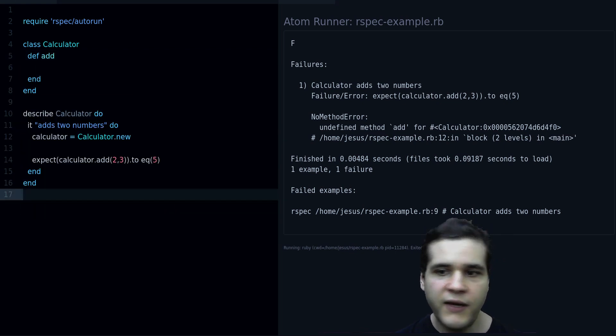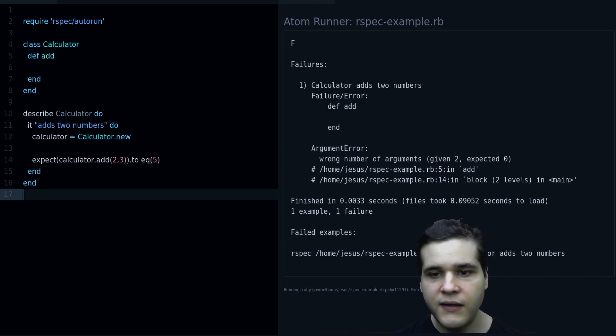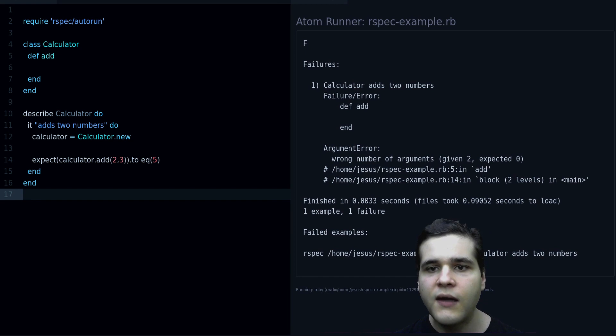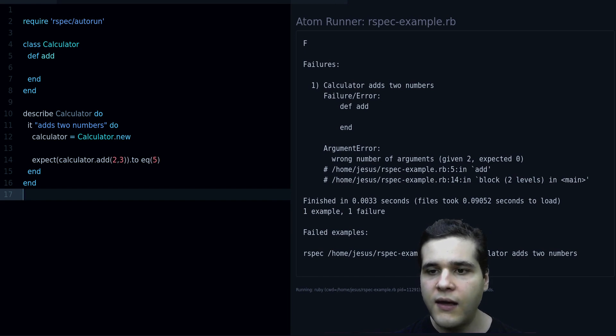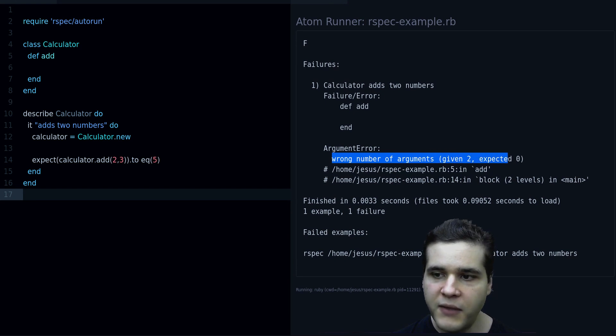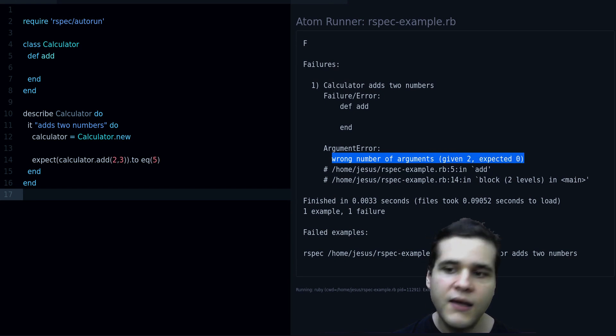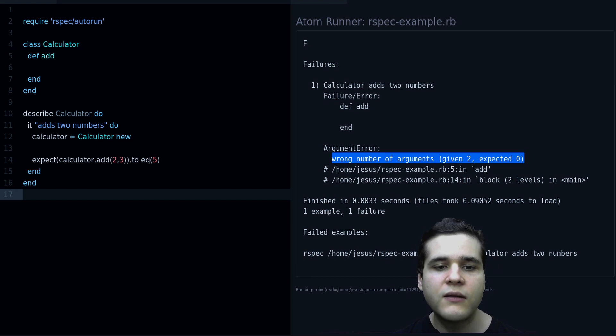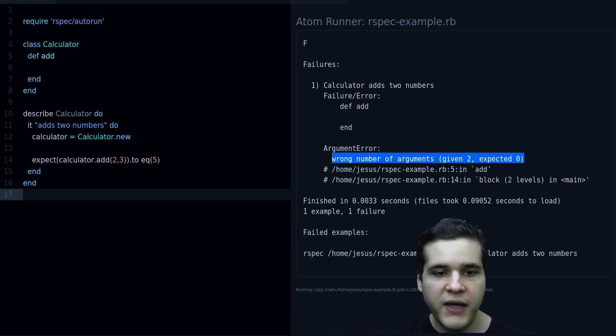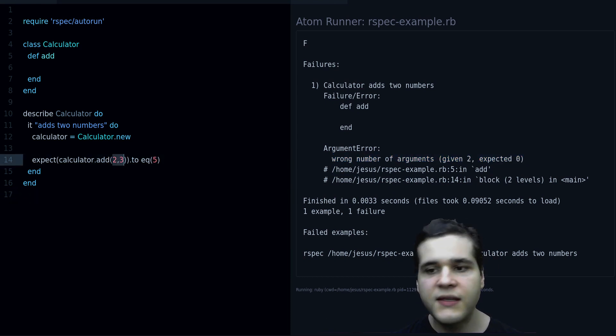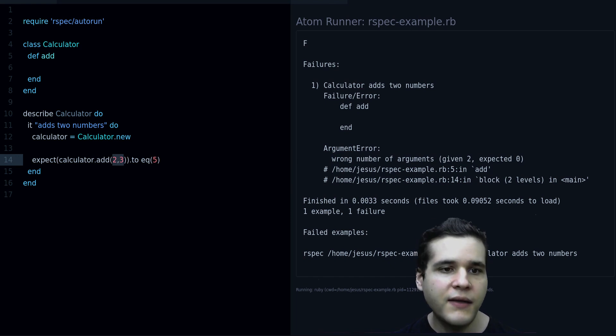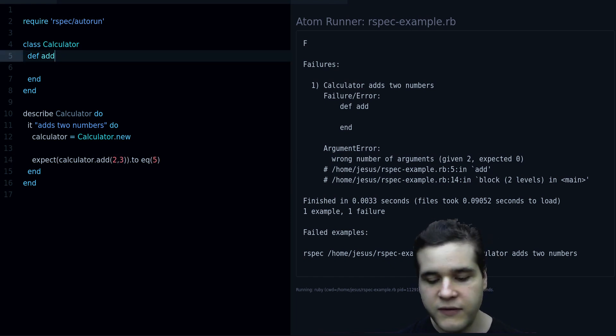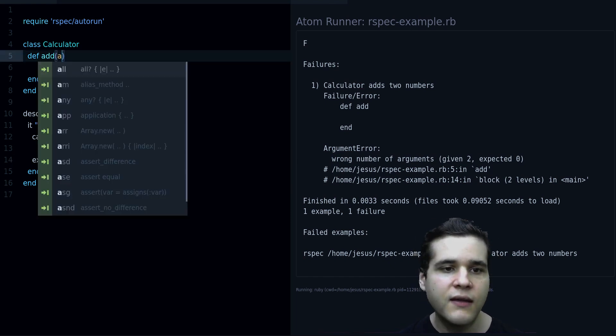We define it, we run the code, and we get a different failure. This time it says wrong number of arguments given to expected zero. What that means is that it's expecting two arguments, now it's given two arguments, but it's expecting zero, so let's fix that.